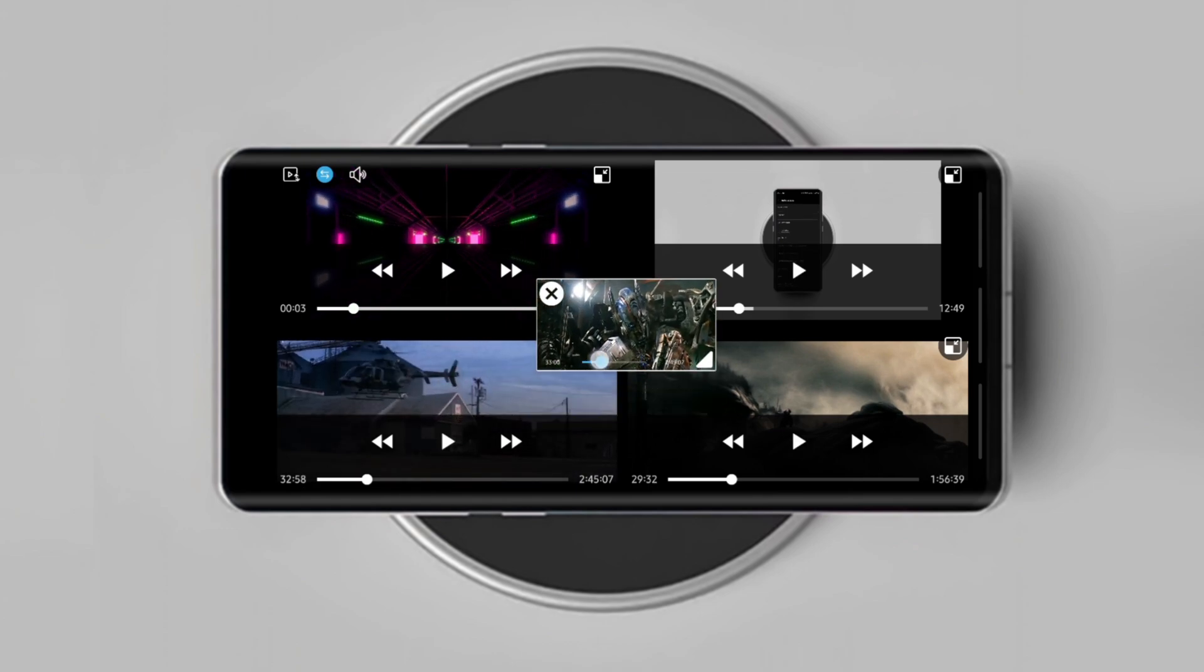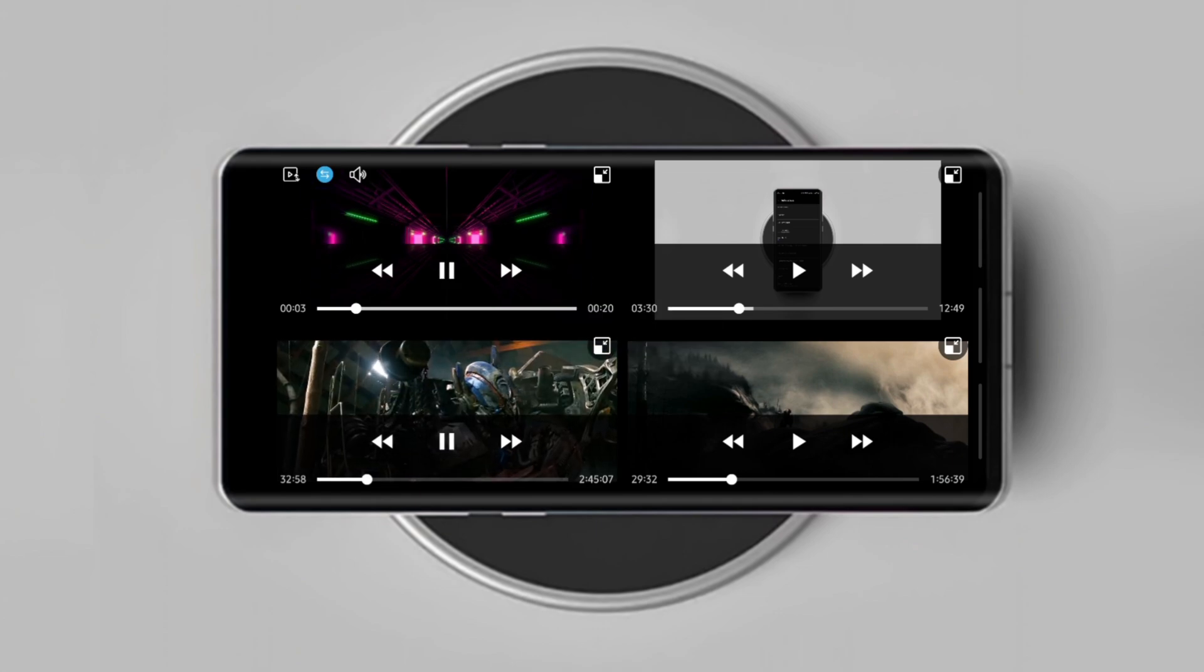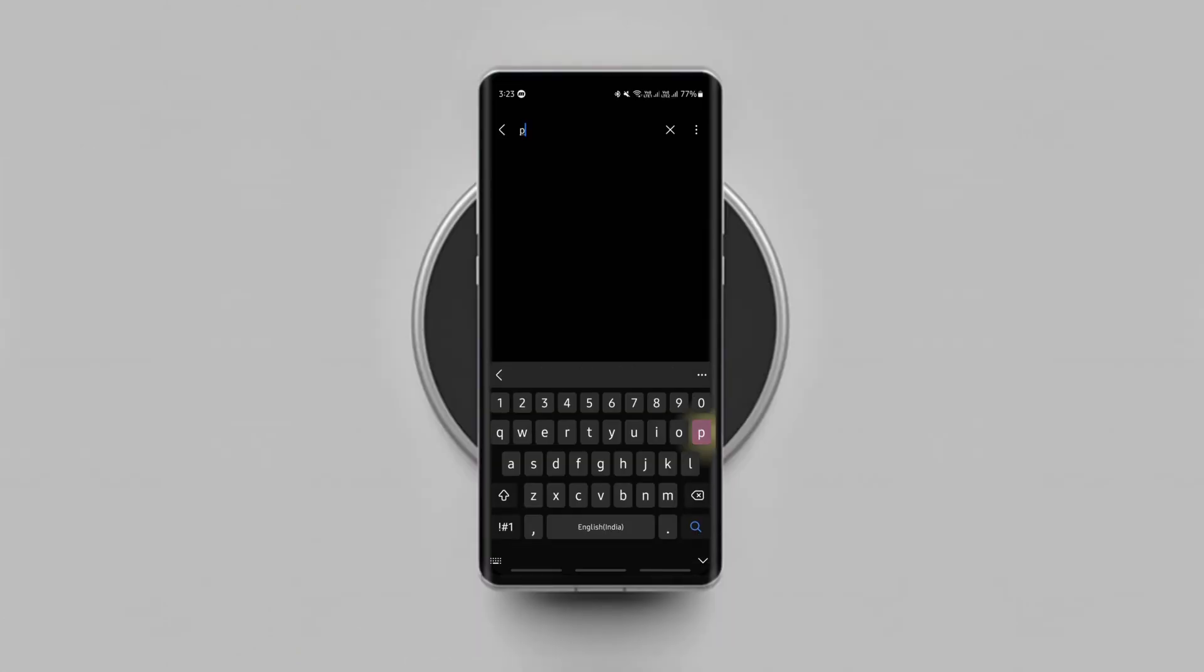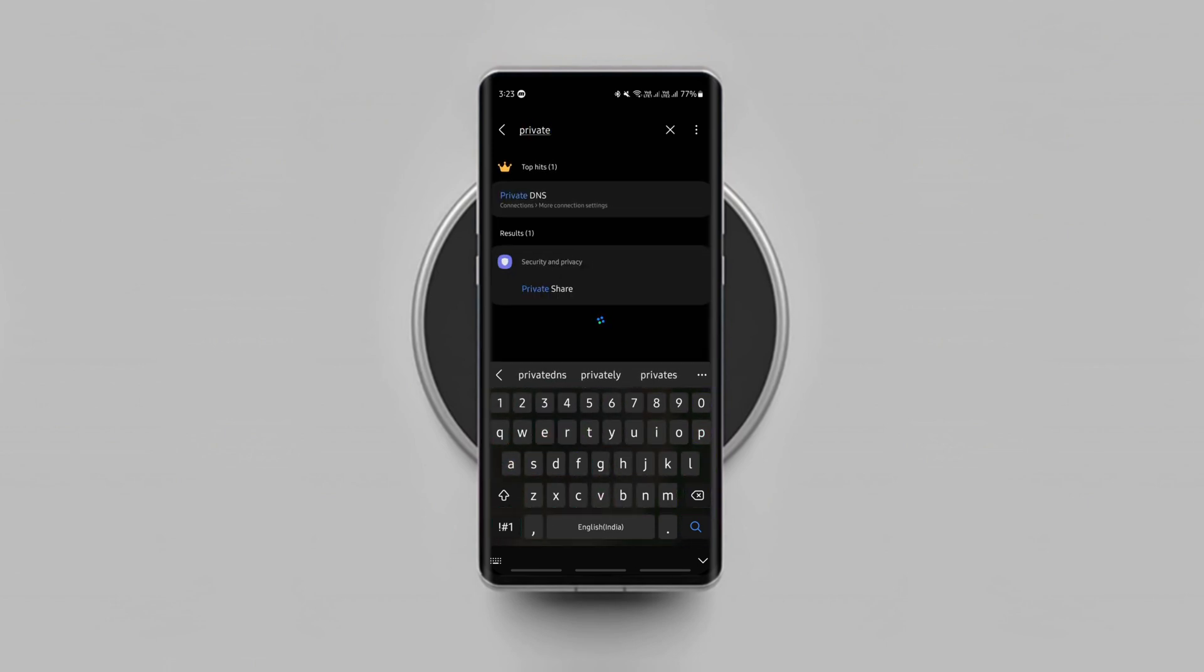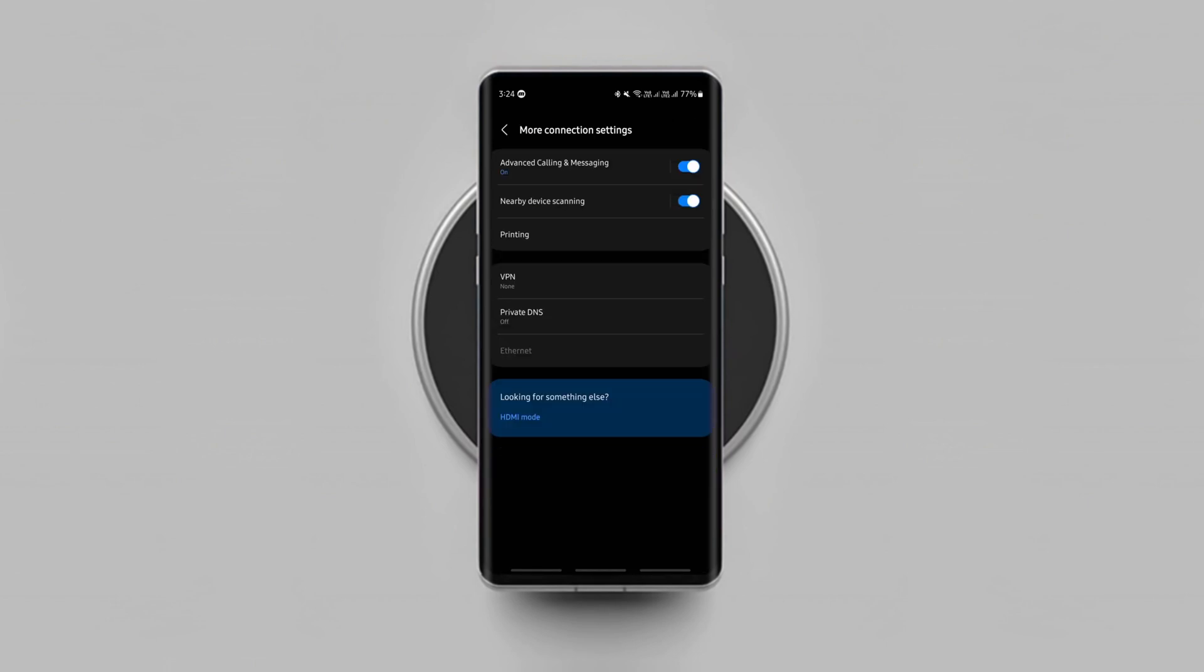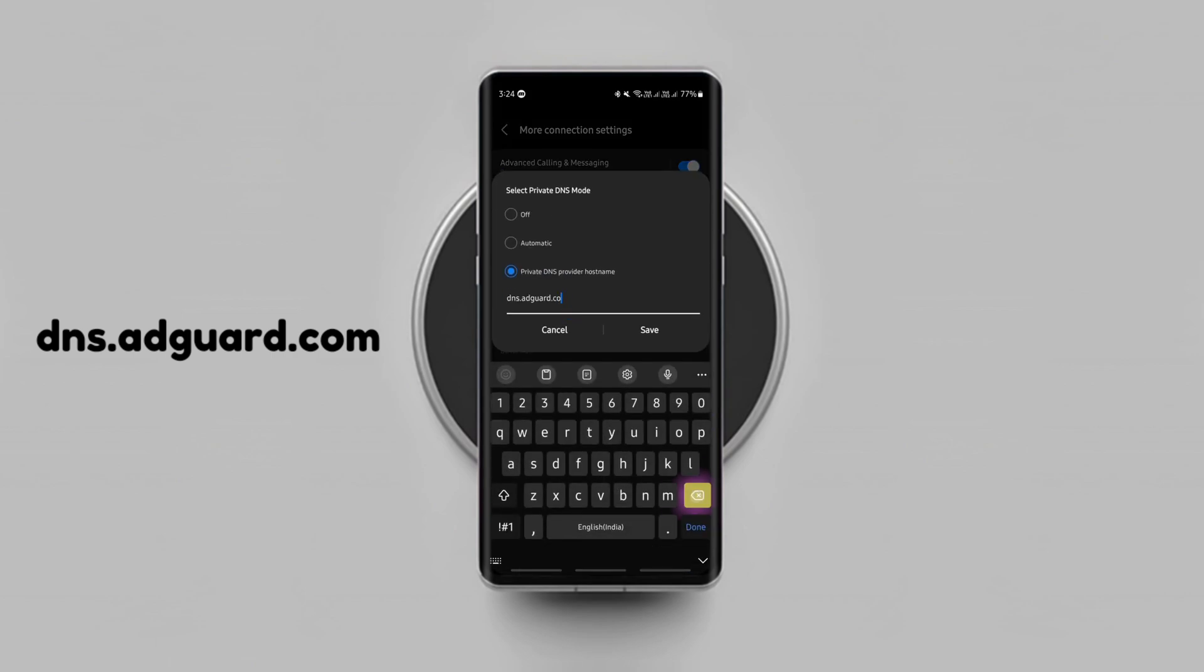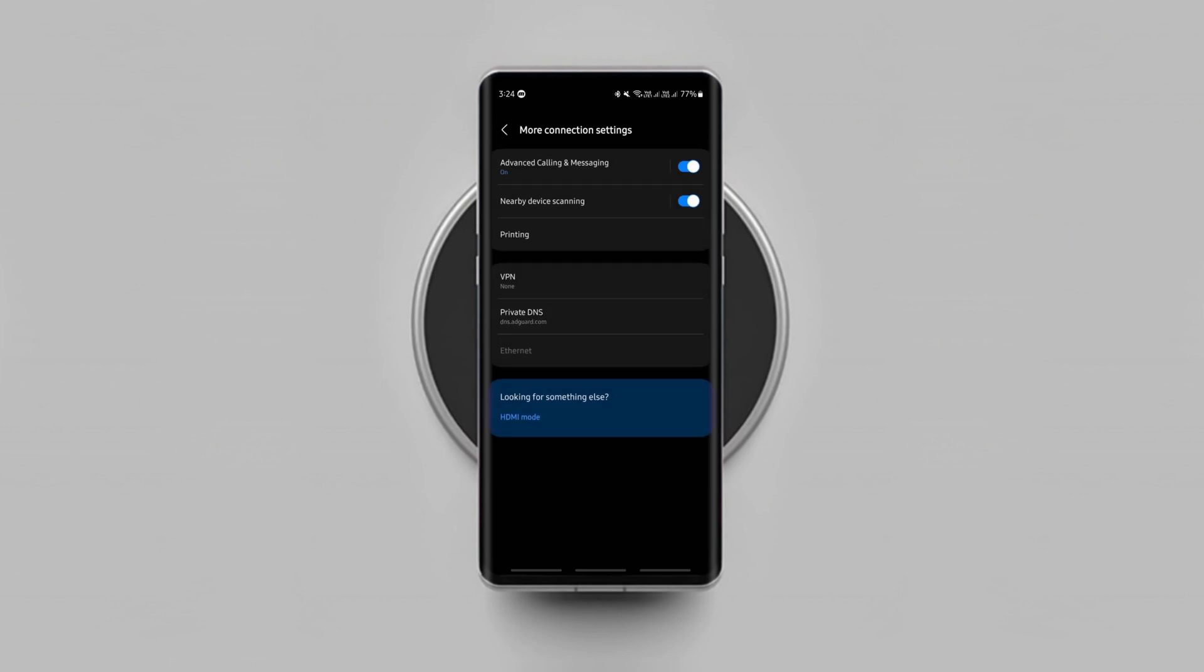But don't worry, you can block them with this simple trick. Just go to your phone settings, search for private DNS, select private DNS host name, type this, and save it. That's it, from now onwards ads on almost all apps will be blocked.